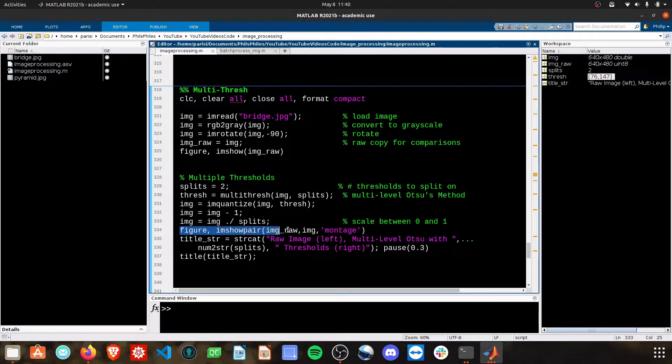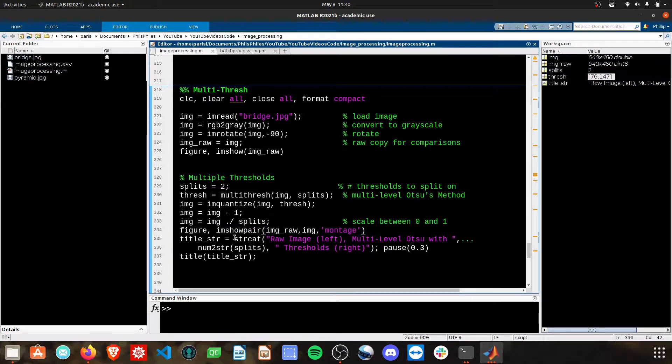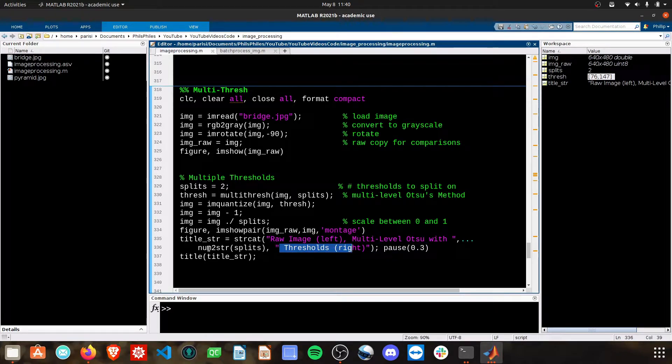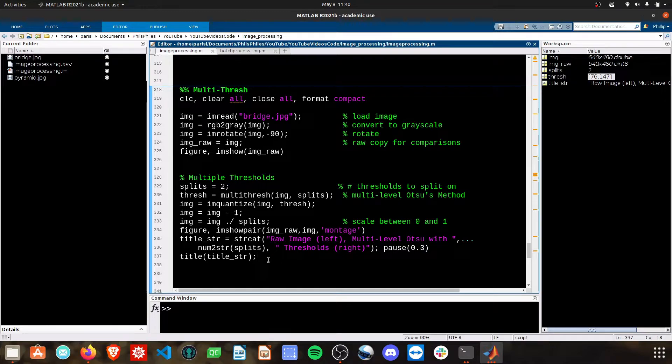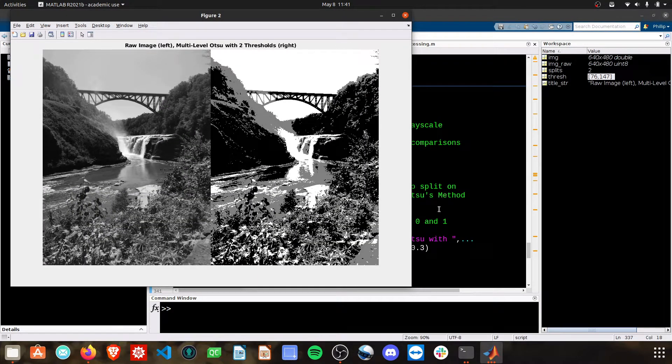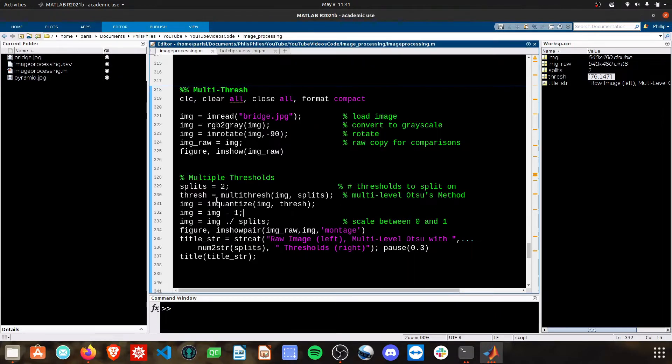This is simply making the montage, and then I'm adding a dynamic title here that'll have the changes of our number of thresholds that we're using. I have a separate video on dynamic titles as well. Check the description for that link. If we go ahead and run this again, there our title popped up this time, and we can keep increasing the number of splits we want to do.